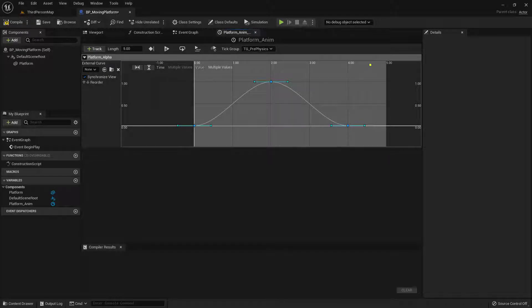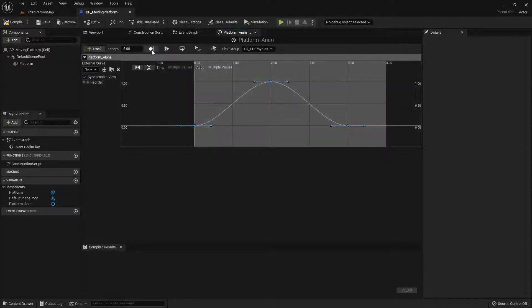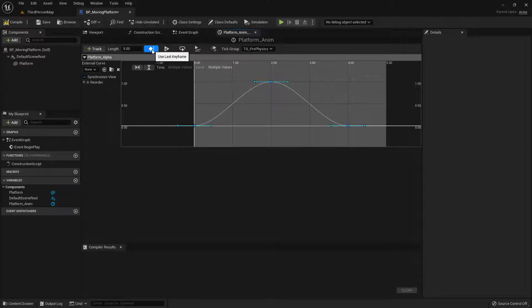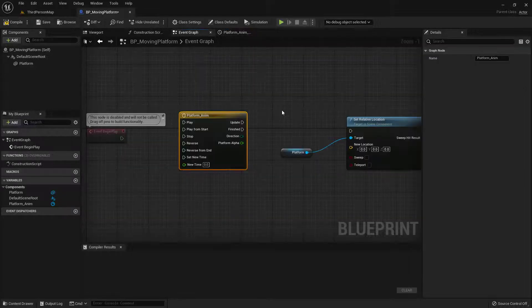Now something I want to point out is you'll notice that this ends at five seconds, where my last keyframe is at four. So I'm going to click this button right here. And this is going to say, hey, just use the last keyframe. And then I don't have to worry about setting the length of my timeline here right next to it. So perfect. This is all set up. Let's go back into the event graph.